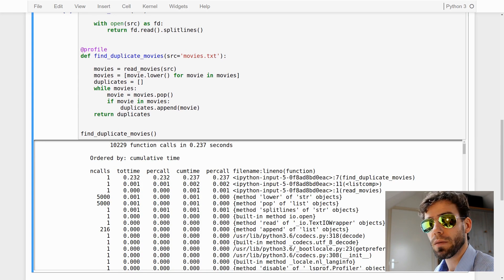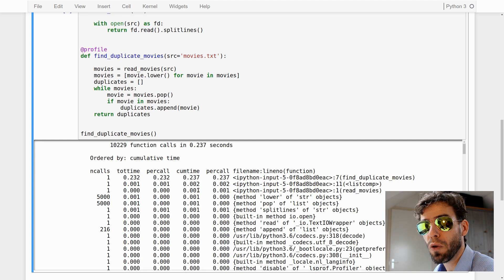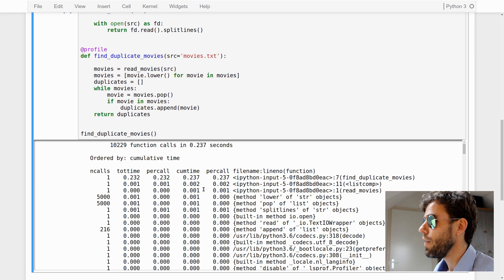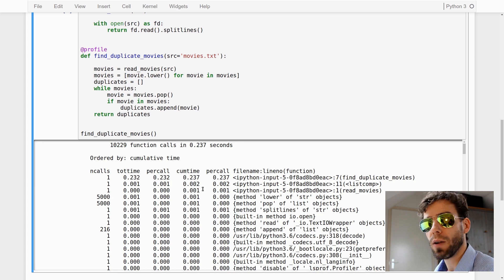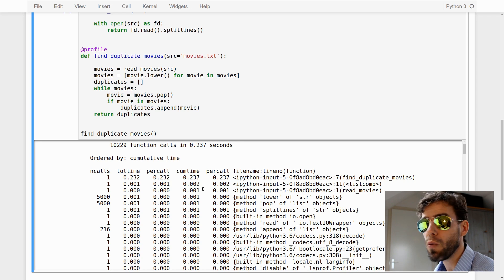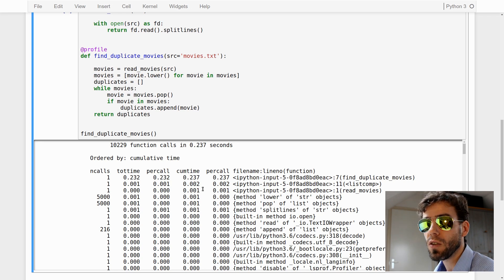And of course that leads to a further performance improvement. We have another two-fold improvement going down from 0.4 to 0.2 seconds. This is about the maximum that we can squeeze out of the profiling and optimization technique. We've now gone from 6 seconds down to 0.2 seconds, which is pretty good.